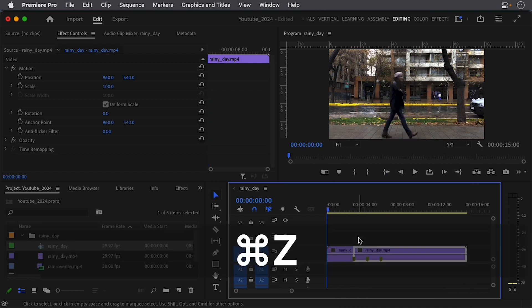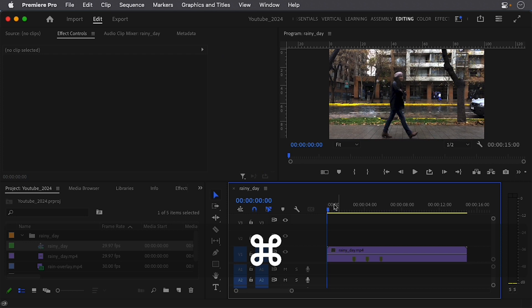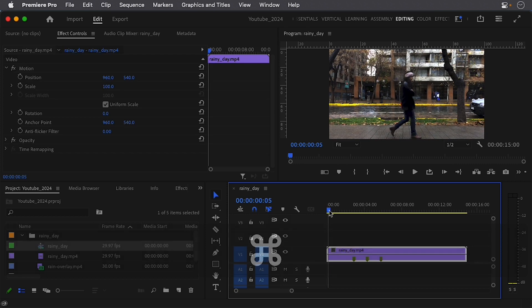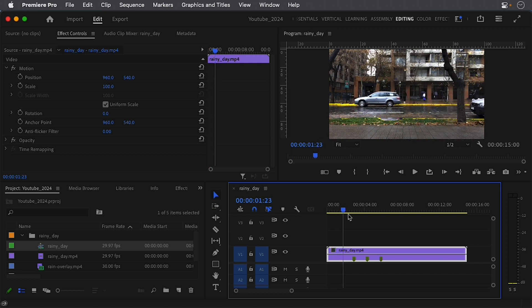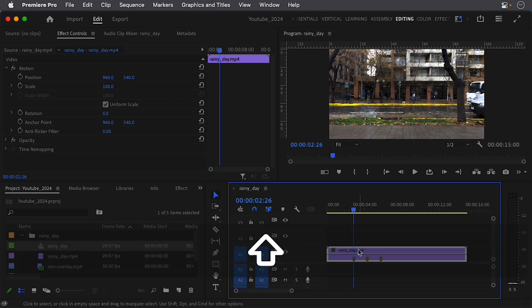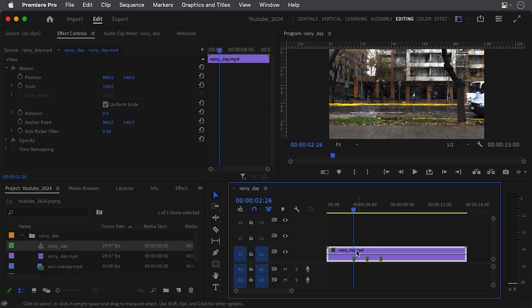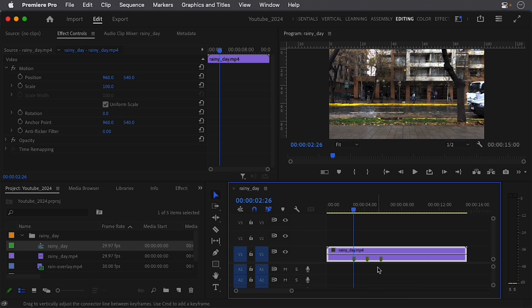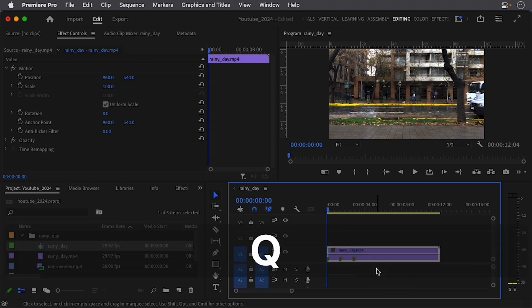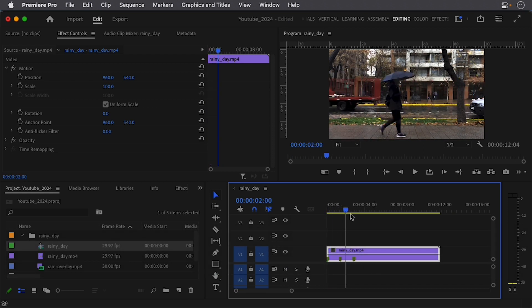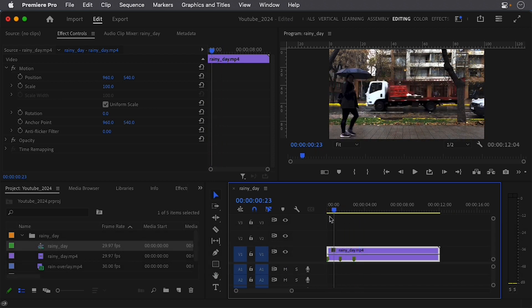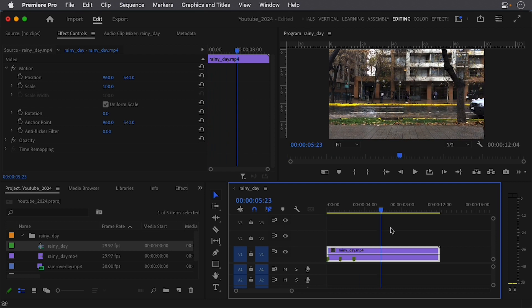Now undo that one more time. But one of the fastest ways of doing this, and this is called a ripple trim, so I'm gonna scrub my playhead to the same spot and I have the video selected. On my keyboard, I'm simply pressing the letter Q. All right, and so that has trimmed off that section.